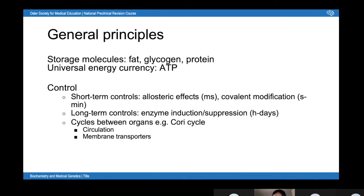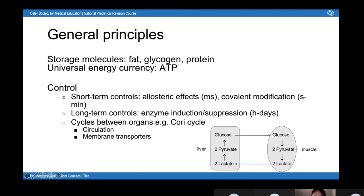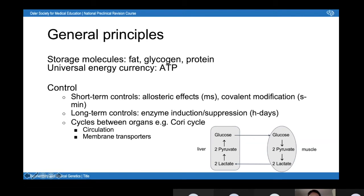You also have cycles between organs — for example, the Cori cycle. In this cycle, glycogen in the liver is broken down to glucose, which is pumped to the muscle where it undergoes glycolysis to produce pyruvate, then anaerobic respiration converts that to lactate. Lactate goes back to the liver where it's converted back to pyruvate and then to glucose. In these inter-organ cycles, you can also control the rate of delivery of substrates — for example, during exercise your heart beats faster, increasing the rate of glucose delivery to the muscle.